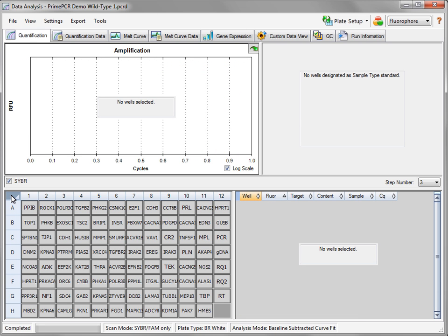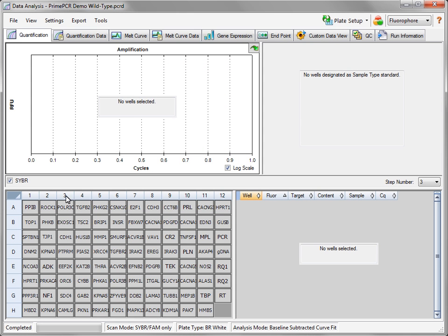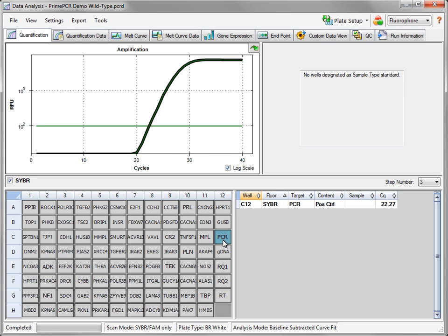PrimePCR plates contain several controls that should be evaluated prior to proceeding with gene expression analysis. The PrimePCR Positive Control Assay is designed to qualitatively assess the performance of a PCR reaction associated with a single sample. The assay may also be used to compare the relative performance of the PCR reactions associated with different samples.